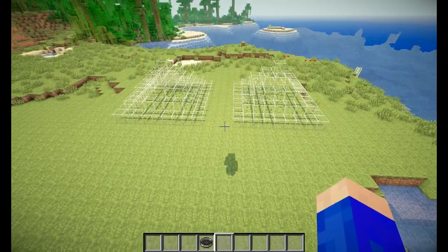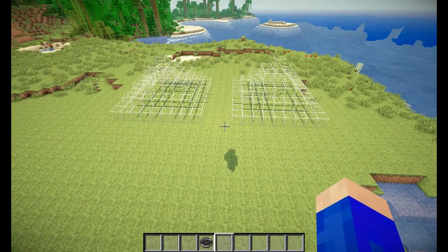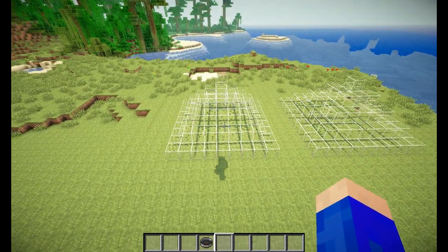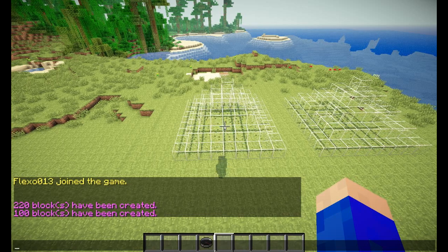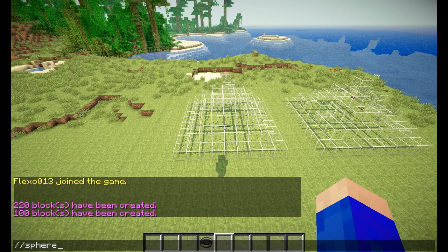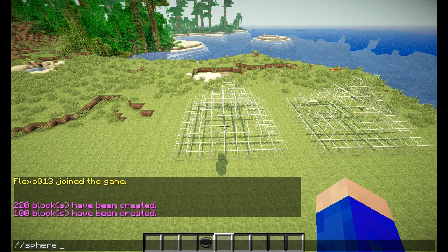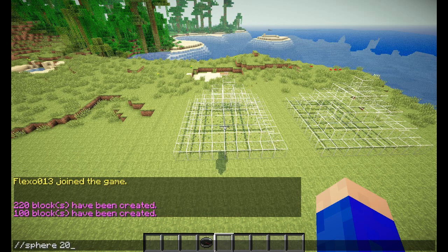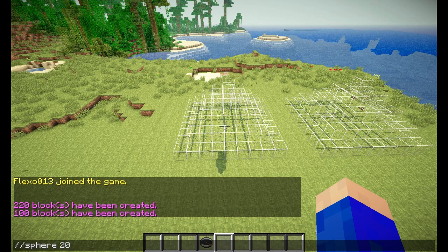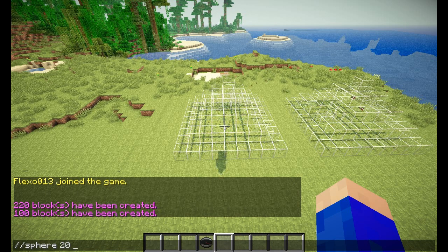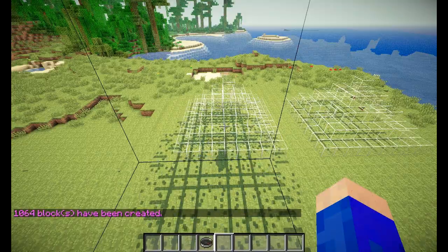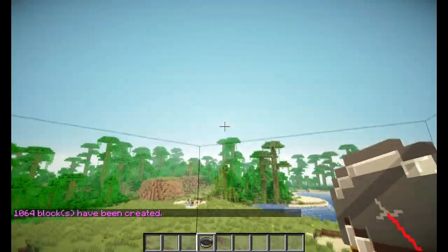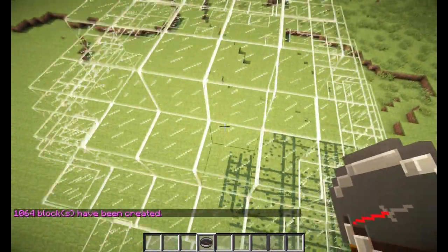The next command is the sphere command: //sphere. For this we do //sphere, then the block type and a radius. Now we have a solid sphere made out of glass.